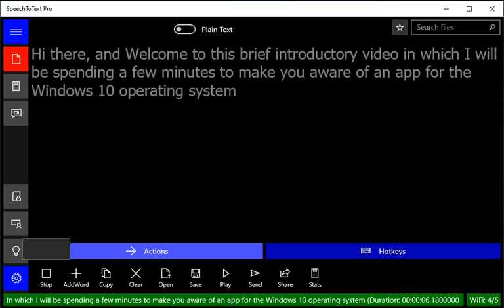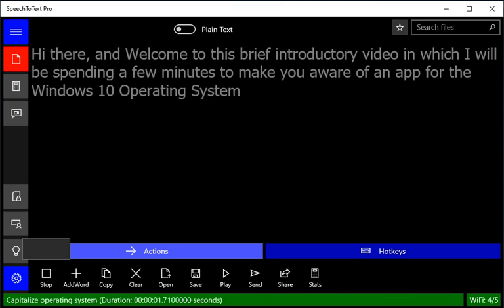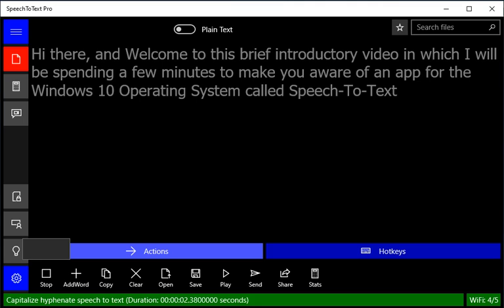called Speech-to-Text Pro. Powered by Artificial Intelligence,